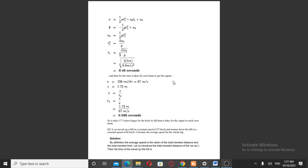Distance is equal to one-half acceleration times t squared plus initial velocity times time plus initial displacement. So, 0 equals minus one-half g times t1 squared plus x-naught. Therefore x-naught equals one-half g times t1 squared, and t1 squared equals 2 times x-naught over g.